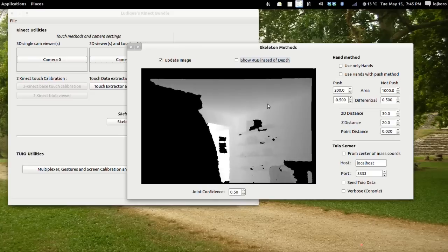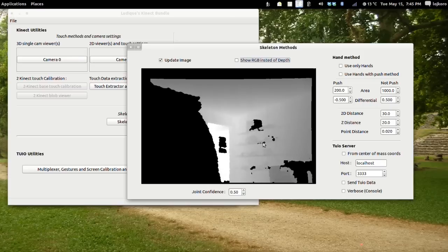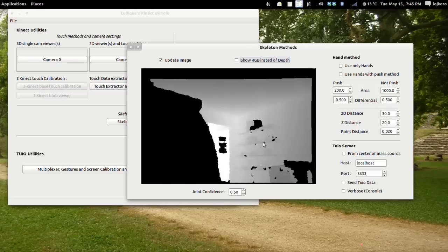They are sent as objects where the ID represents the joint, XY represents the XY position of the joint, and the angle of the object represents the Z depth of the joint.